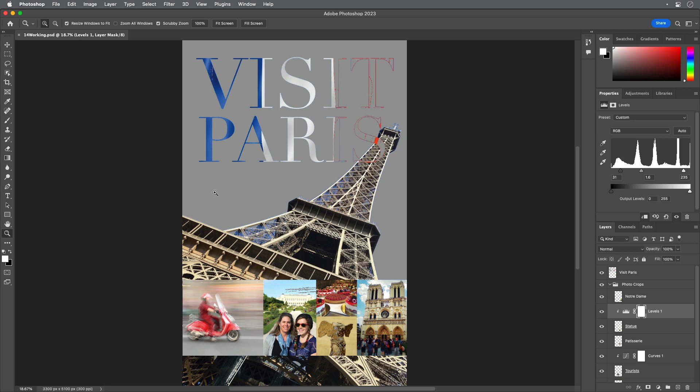In out-of-gamut areas, the printer would end up printing the closest shade of blue its inks can reproduce on a given paper.